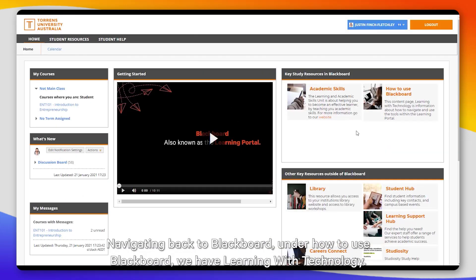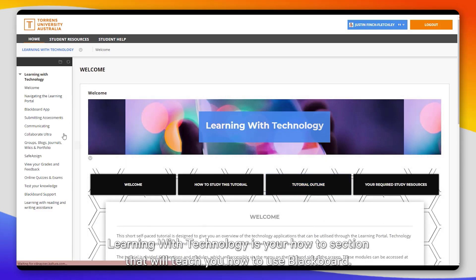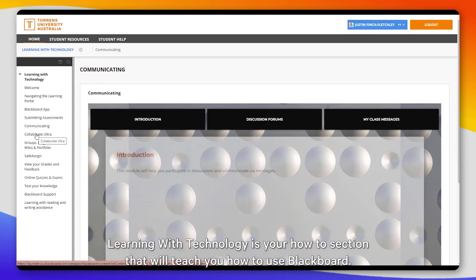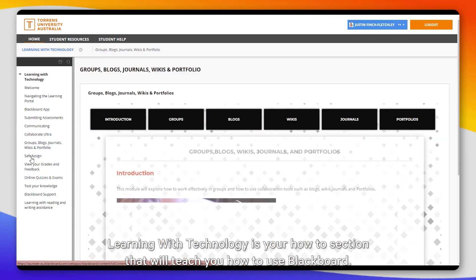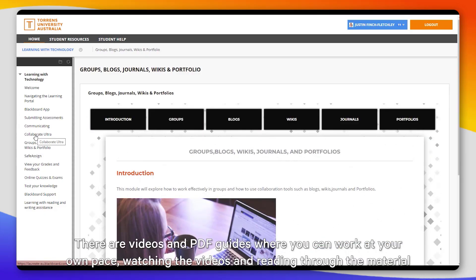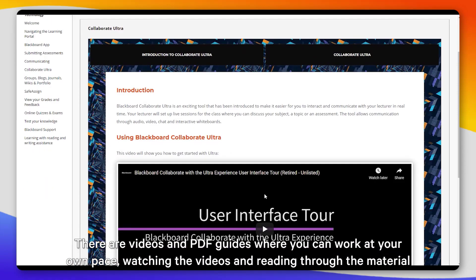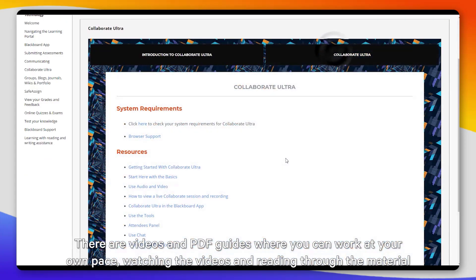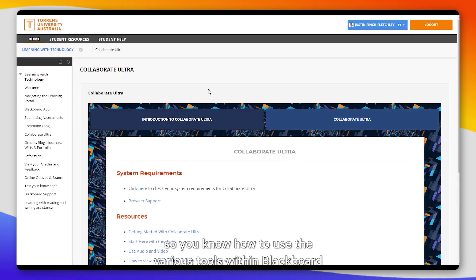Navigating back to Blackboard, under 'How to Use Blackboard' we have Learning with Technology. Learning with Technology is your how-to section that will teach you how to use Blackboard. There are videos and PDF guides where you can work at your own pace, watching the videos and reading through the material so you know how to use the various tools within Blackboard.